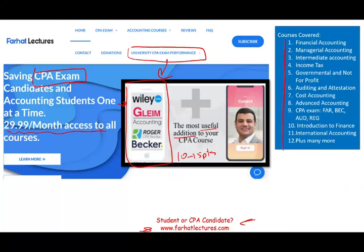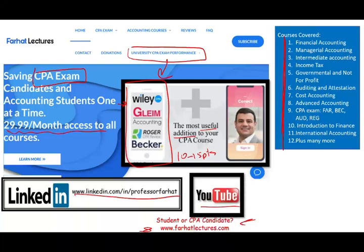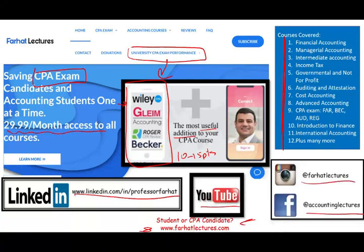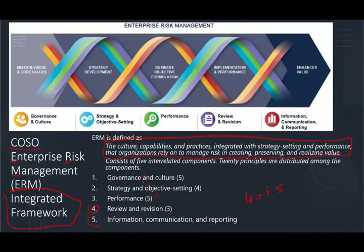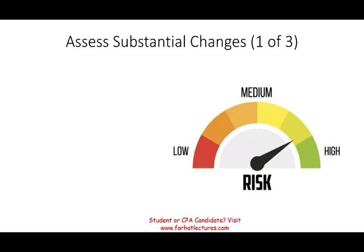I also have resources for other accounting courses. Please connect with me on LinkedIn and take a look at my LinkedIn recommendations — people who used my system to pass the exam. Like this recording, share it, and connect with me on Instagram and Facebook. Now, we're going to look at part four of five — the five components — and this component has three principles: assess substantial changes, review risk, and improvement in ERM. This session is relatively short compared to the previous three sessions.